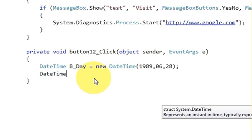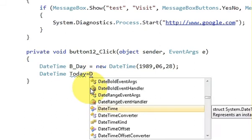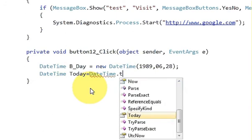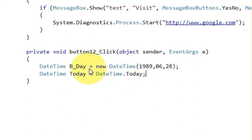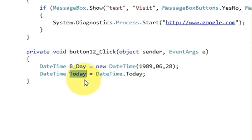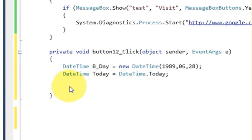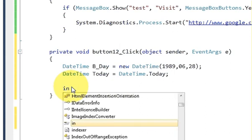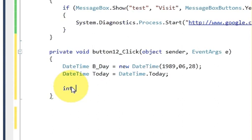Now I want to calculate the age compared to today, so I will once again declare a variable: DateTime today = DateTime.Today. Whatever the current date is, it will be stored in this variable. Now it's very simple to calculate the age.